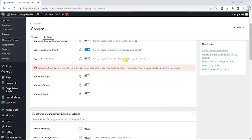Going back to these settings, there's also the option to bypass certain progression and access rules. Within courses and lessons you can require content to be viewed in a certain order, and you can lift that restriction for group leaders so they can access content in any order, regardless of any setting requiring sequential viewing.